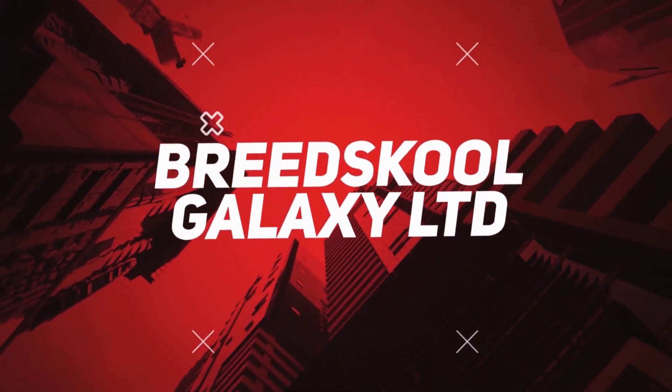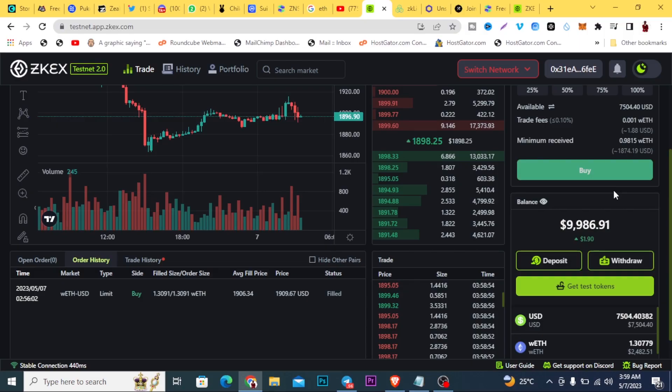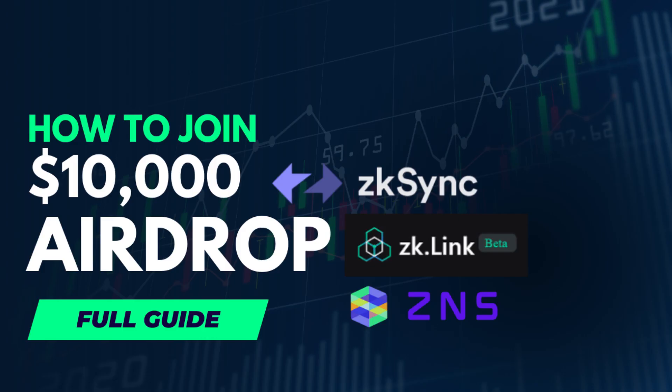Welcome to British School Galaxy, you're hanging out with your man, Team X, and in this video, I'll be showing you how to join this $10,000 giveaway.